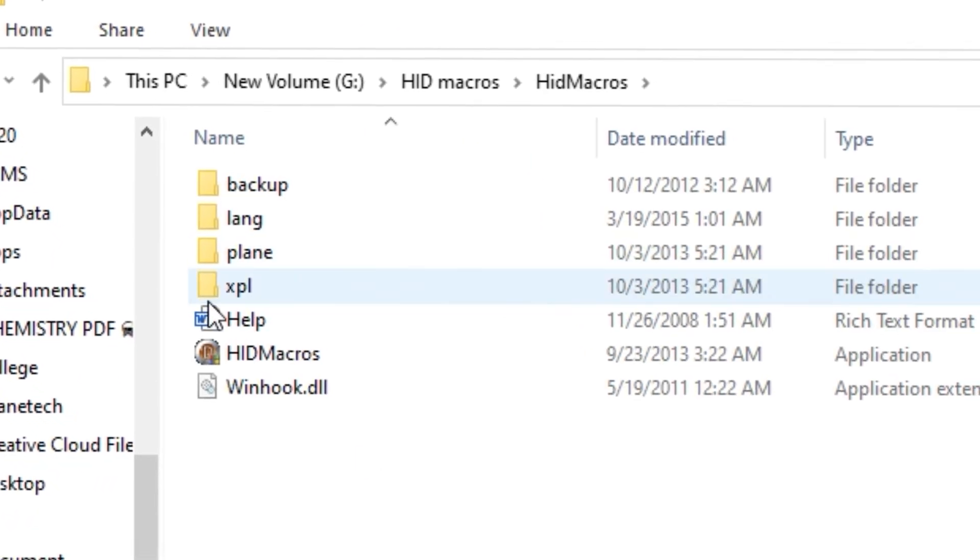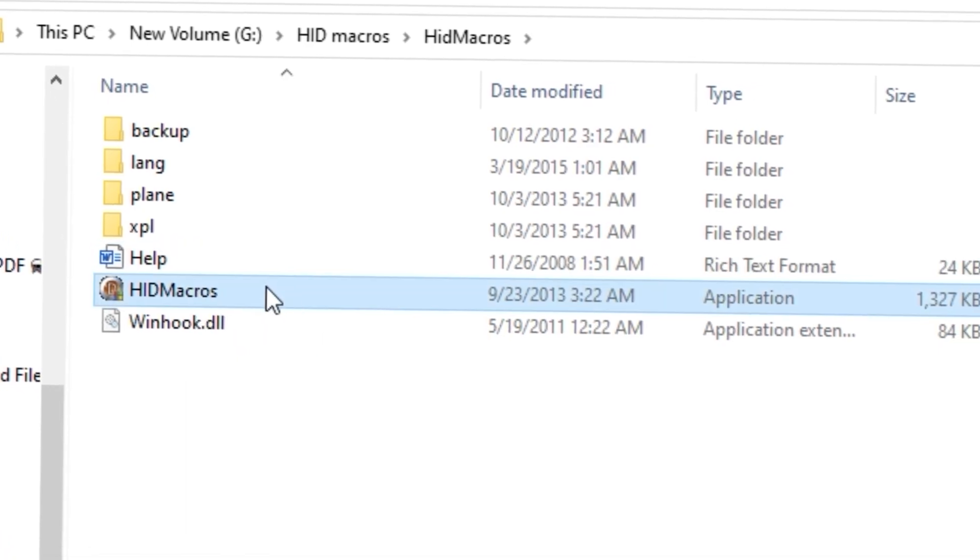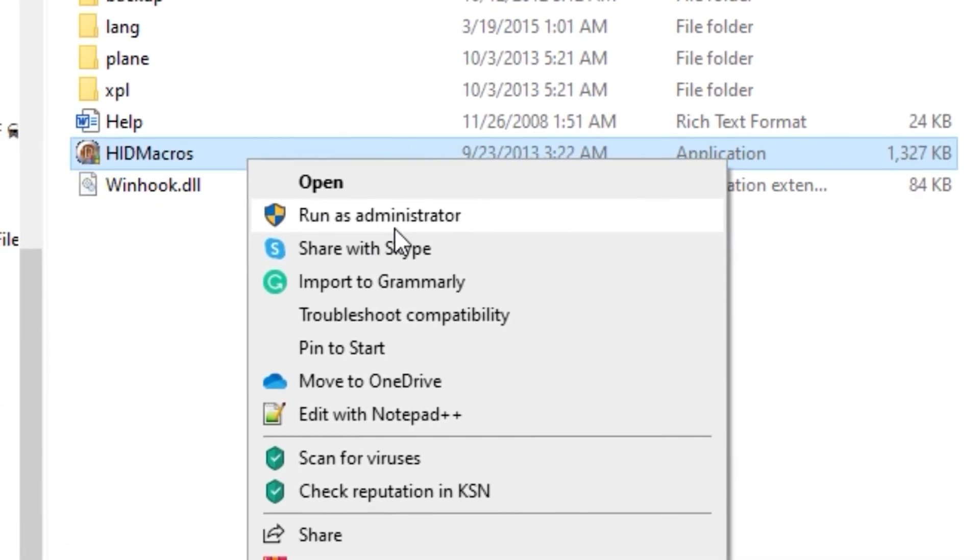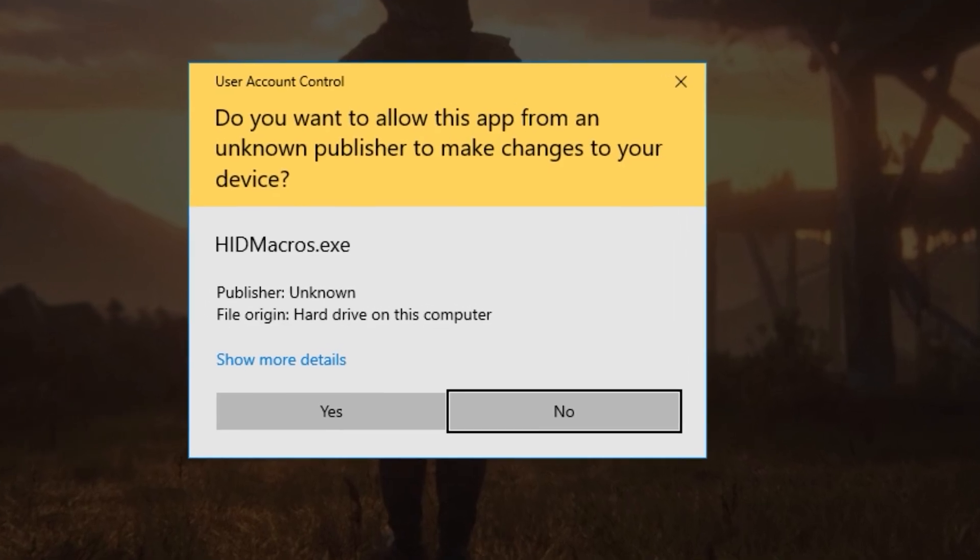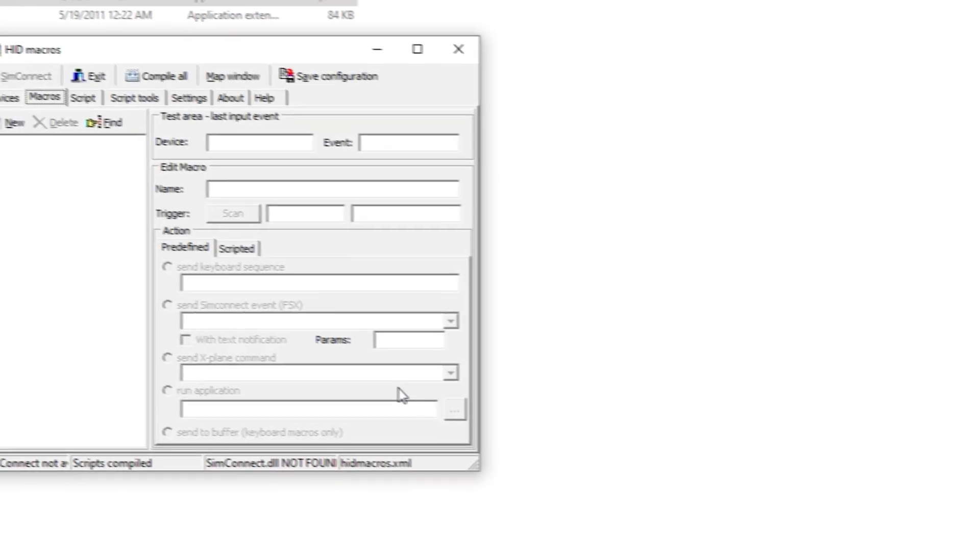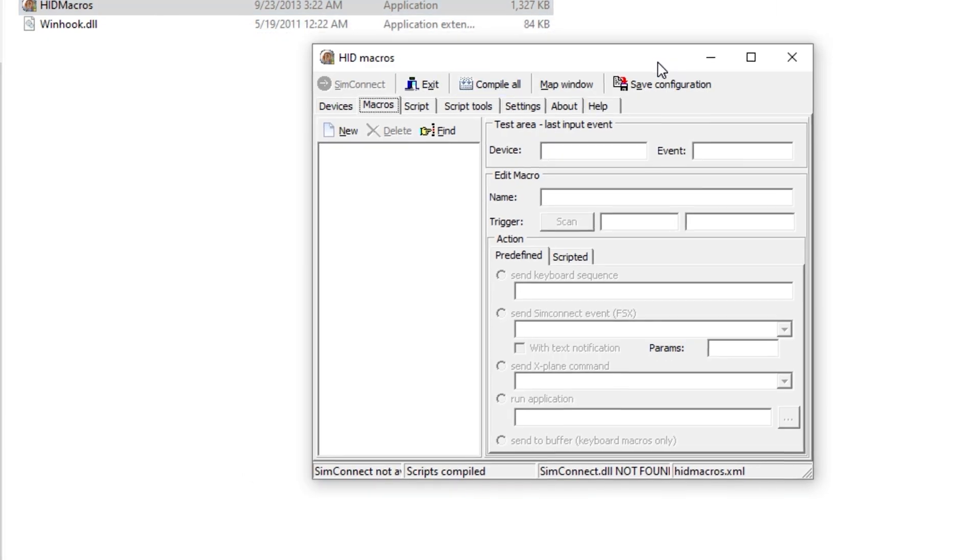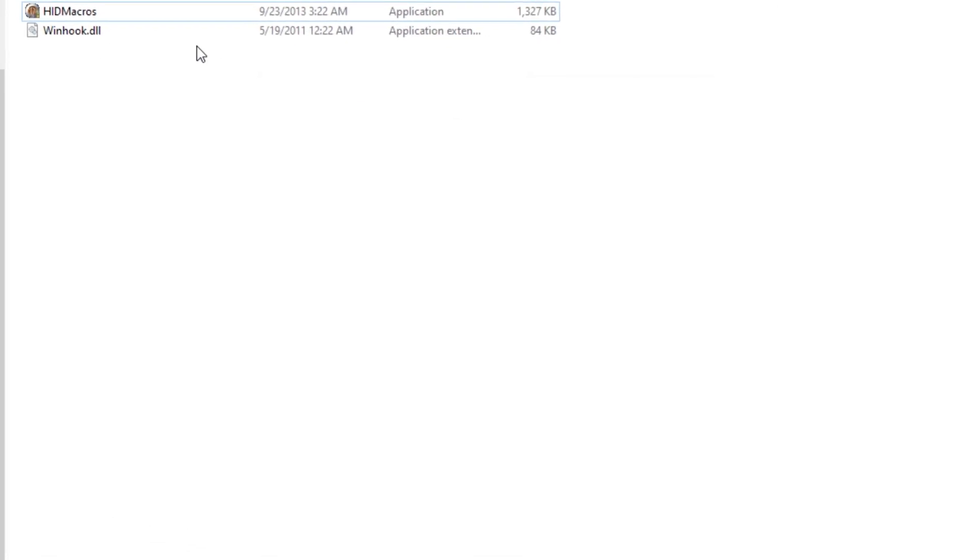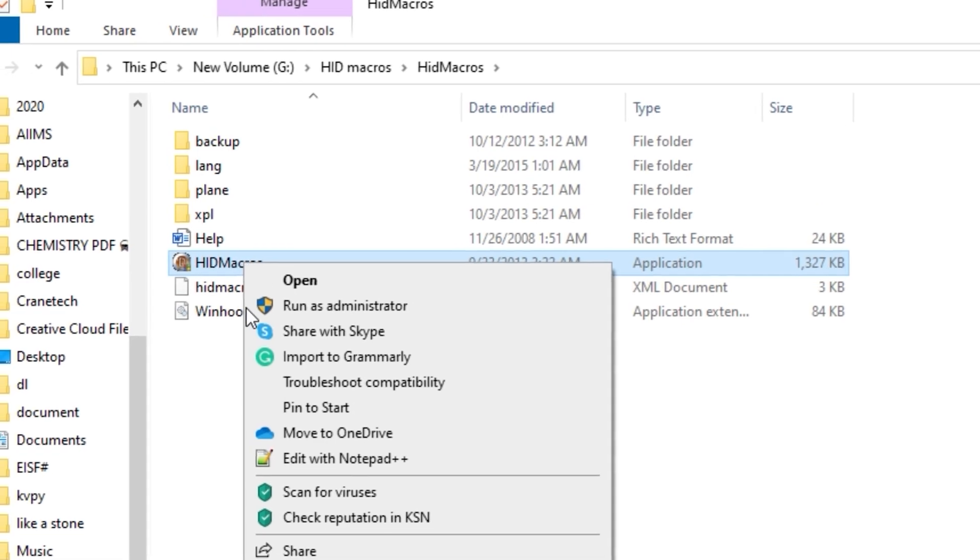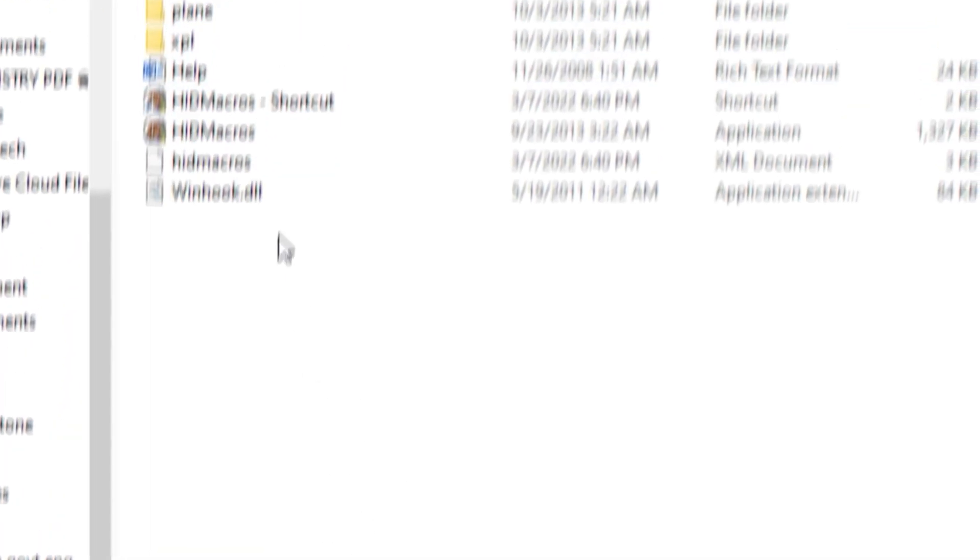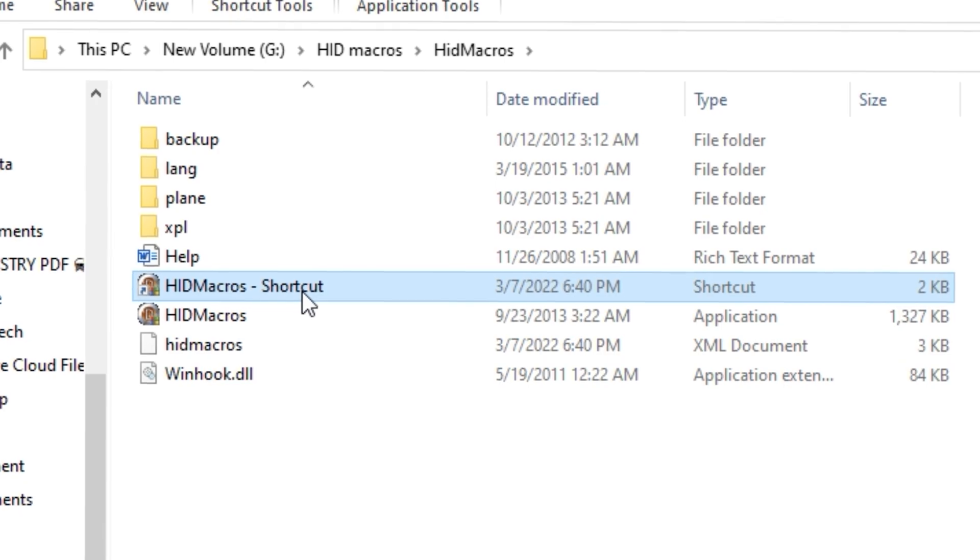You'll get this folder over here. Simply double click to open this folder. You can see the icon HID Macros - simply right click on it, run as administrator. You have to do it for the first time. Just click yes and there we go, this is our software. Before we start messing around with this software, we have to create a shortcut. Simply right click on it, click on create shortcut, and right click on it.